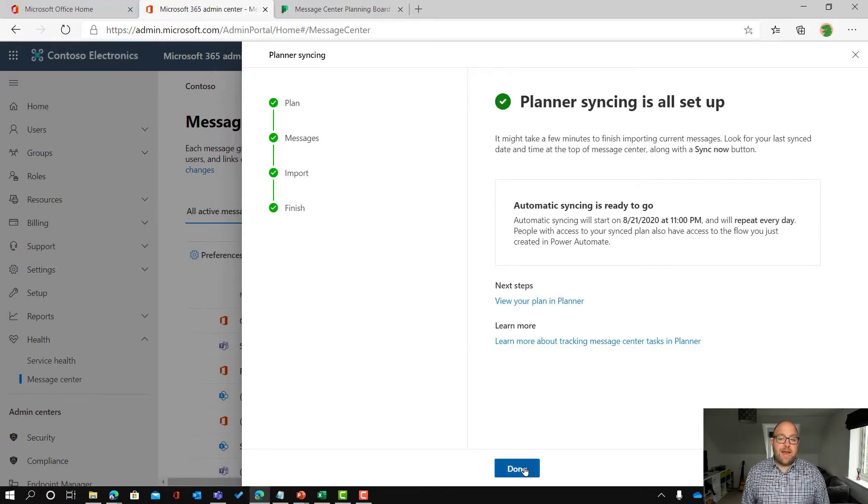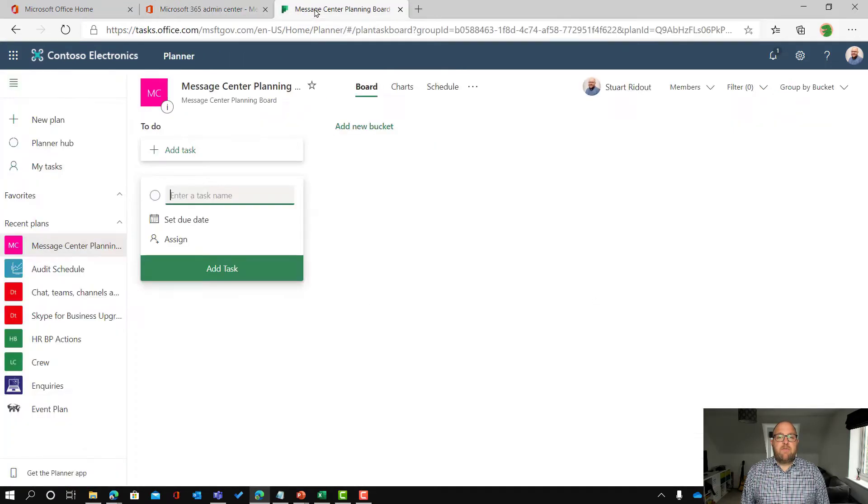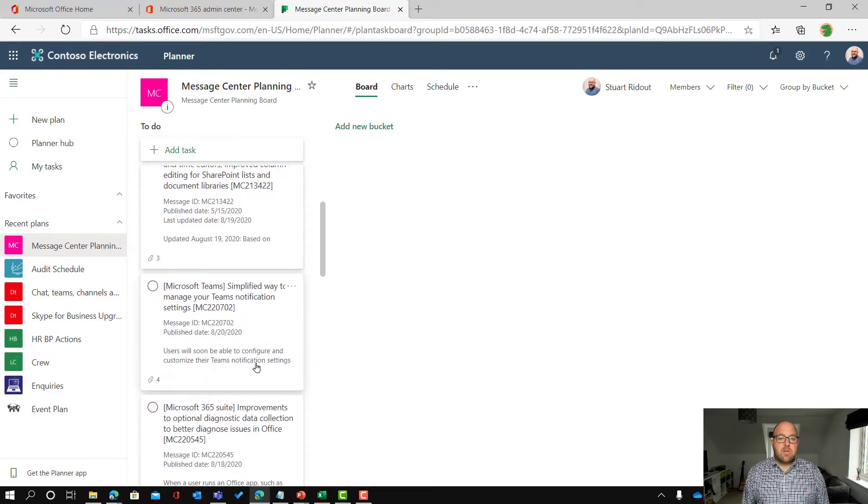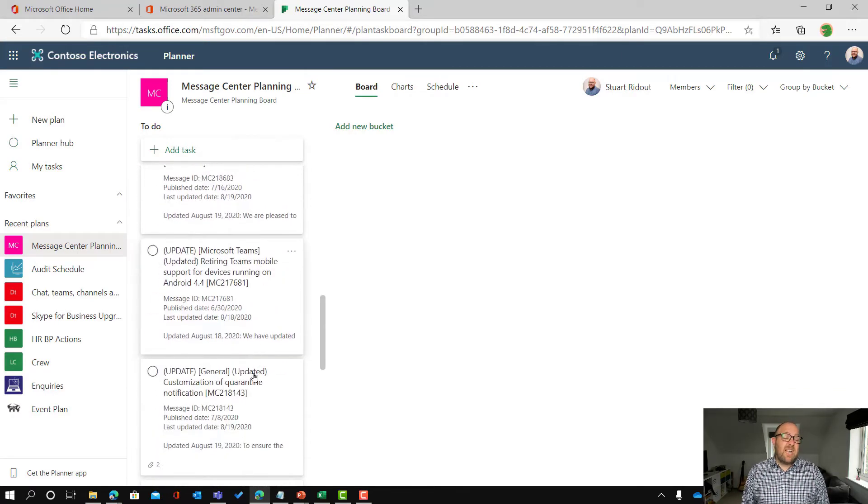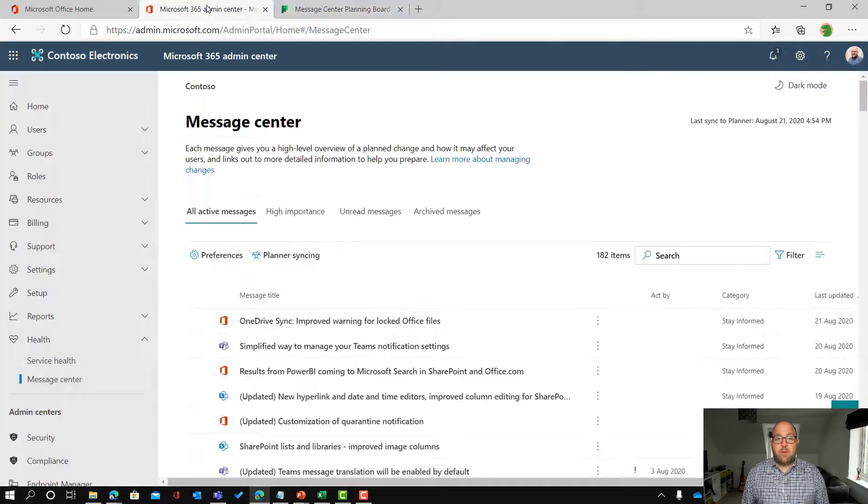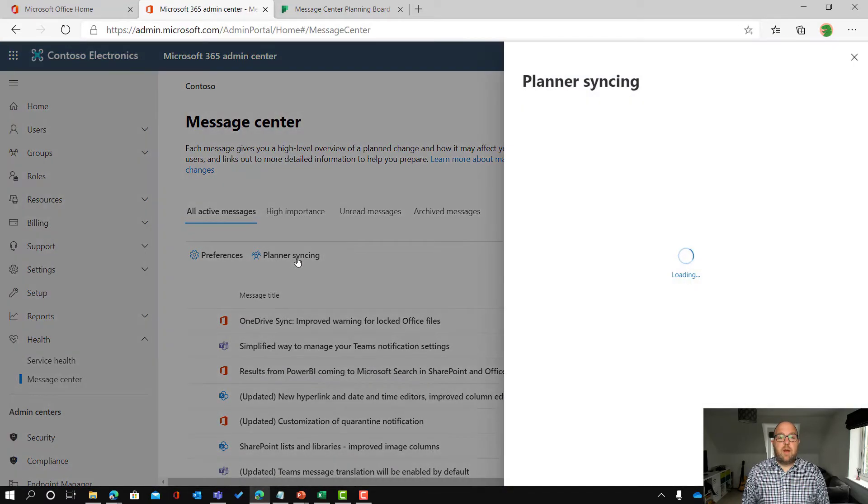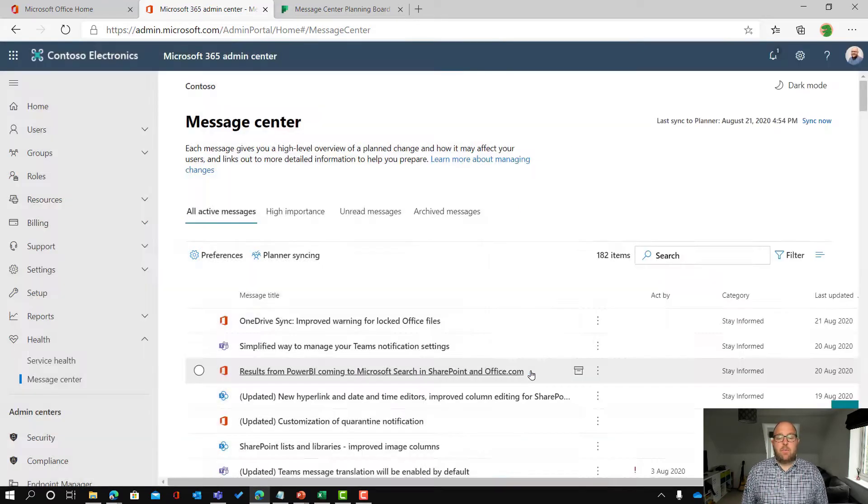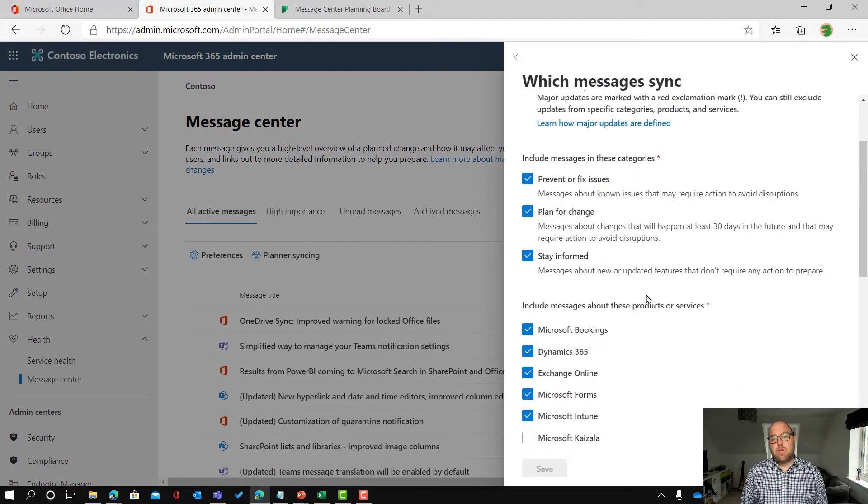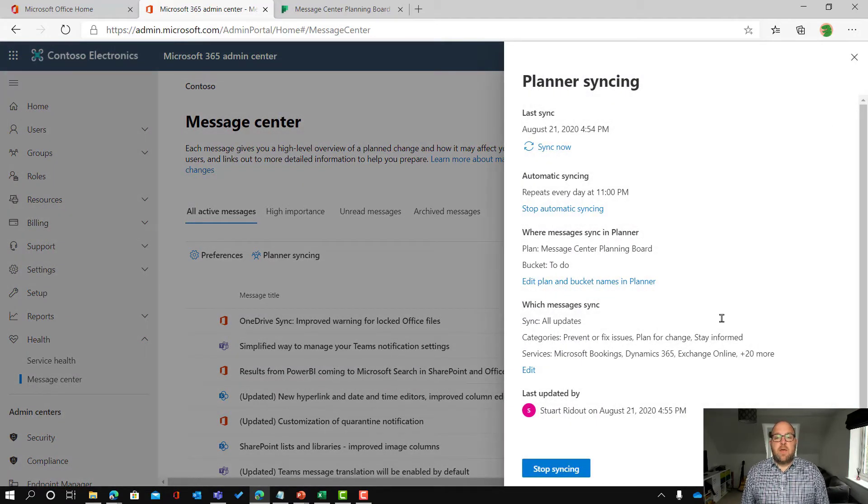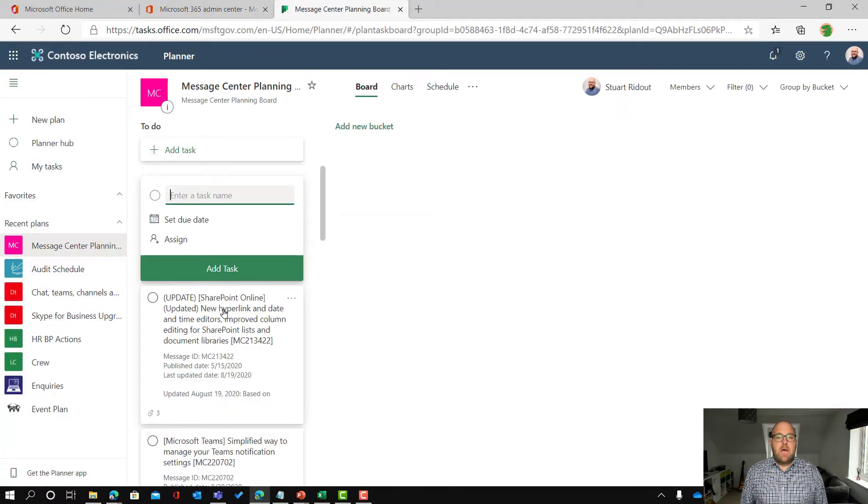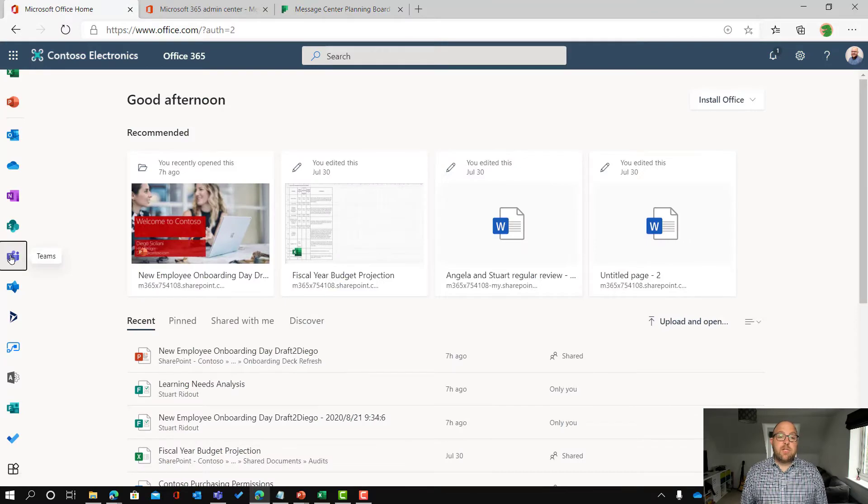Okay so now I am done. And if I go up to my plan there you go I can see that all of those sync tasks have now come in. They've all come as cards so I could set up the buckets the way I wanted to do. I could allocate them to people just make it all work the way I wanted to. Now if I needed to change that syncing I can just go back to the message center, click on planner syncing again, and then we could edit the plan where it's going to go or change which messages sync. If you've got too many or you're missing things then you can tweak all of those things there. You could even stop automatic syncing if you wanted to. But I think that I'm happy with this now.